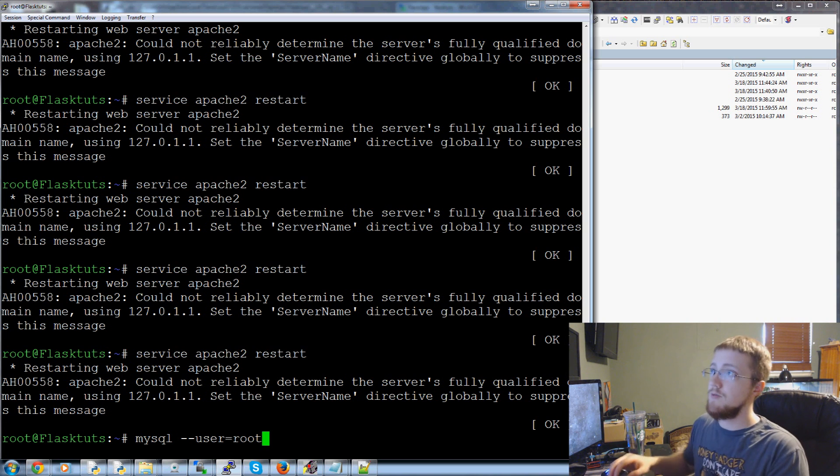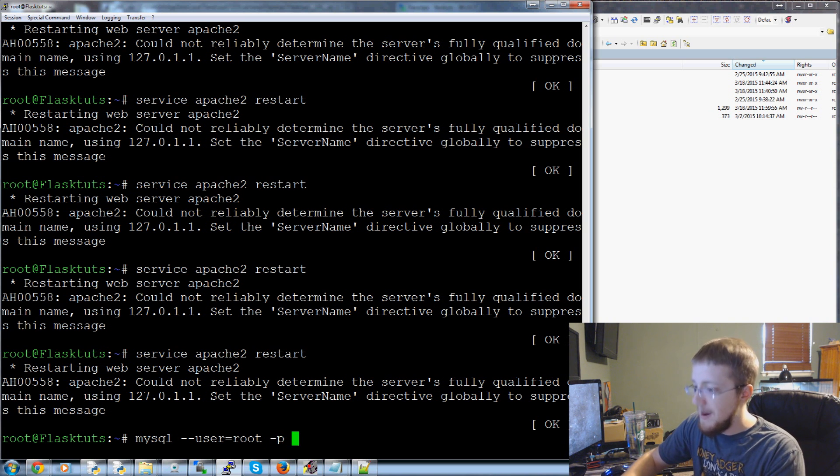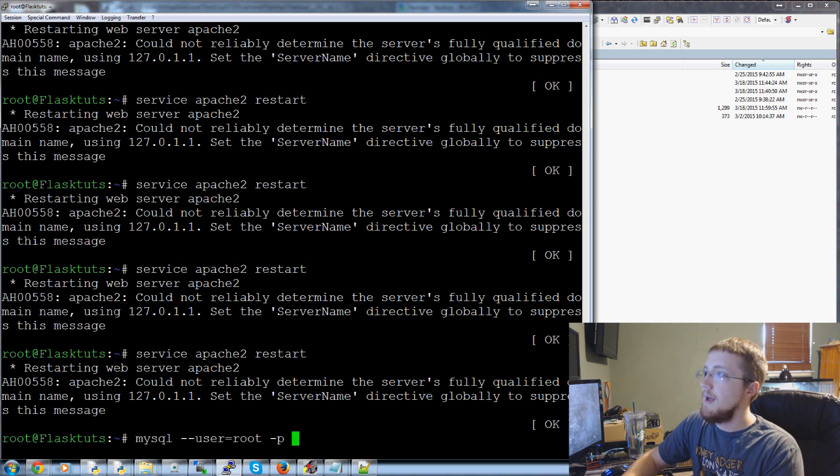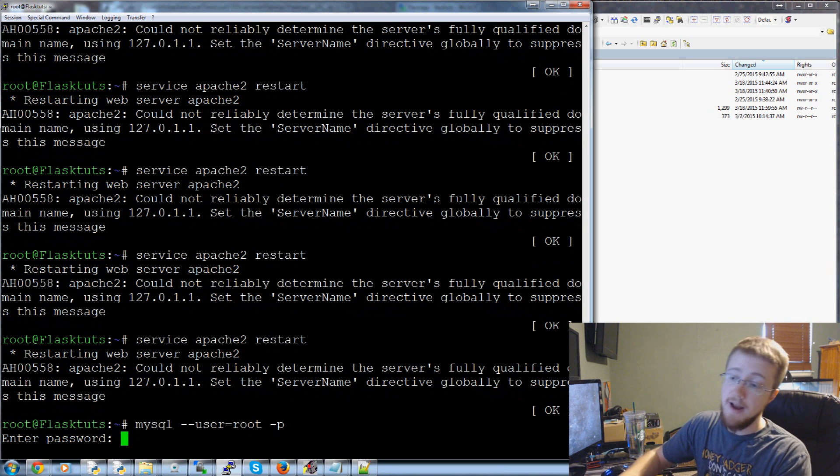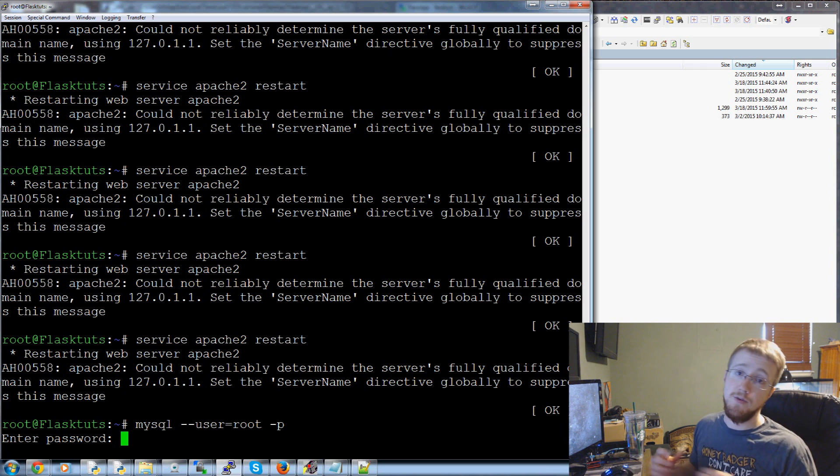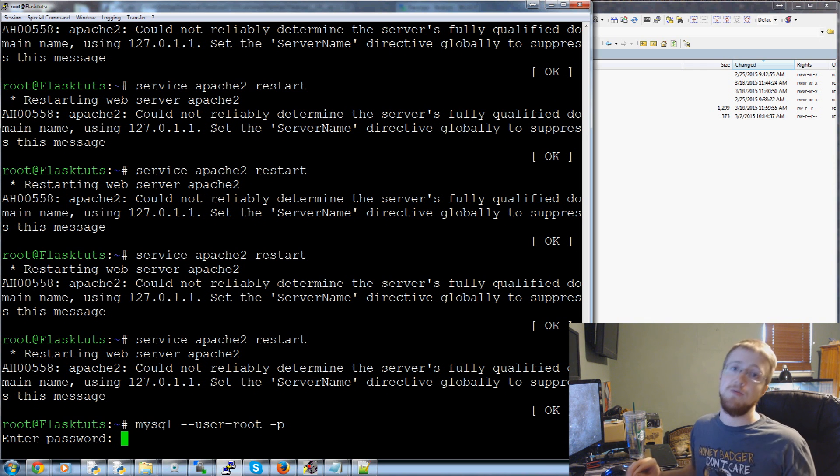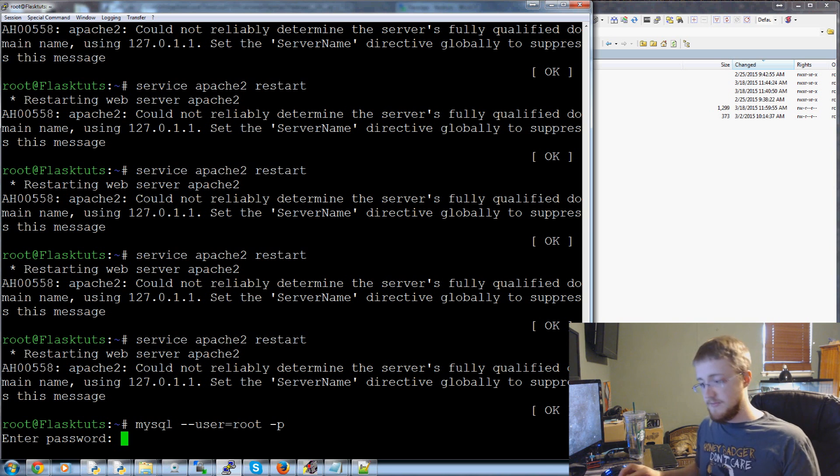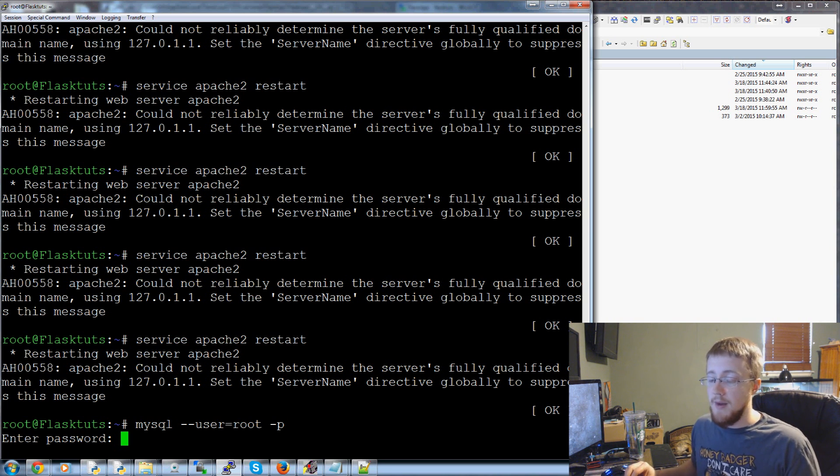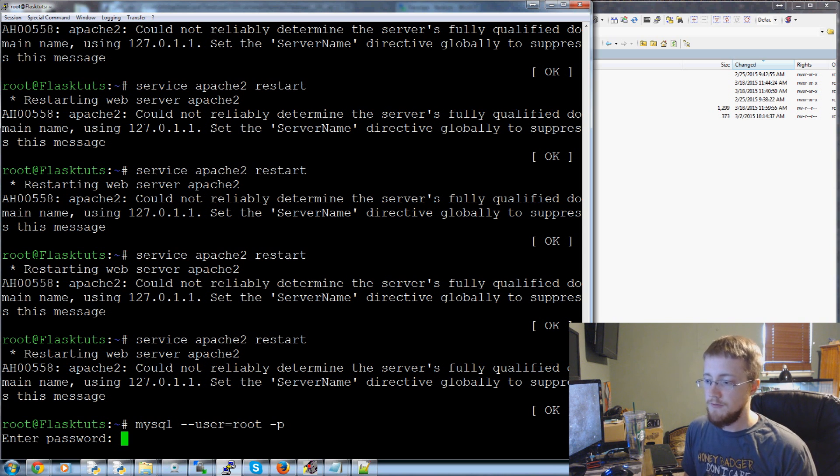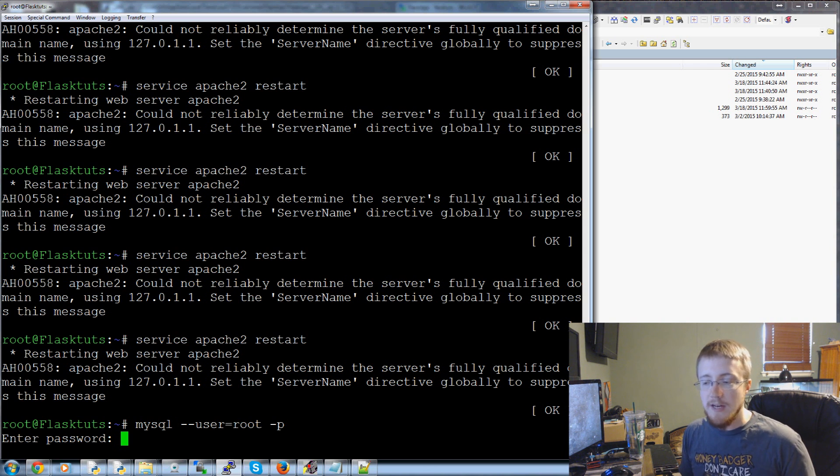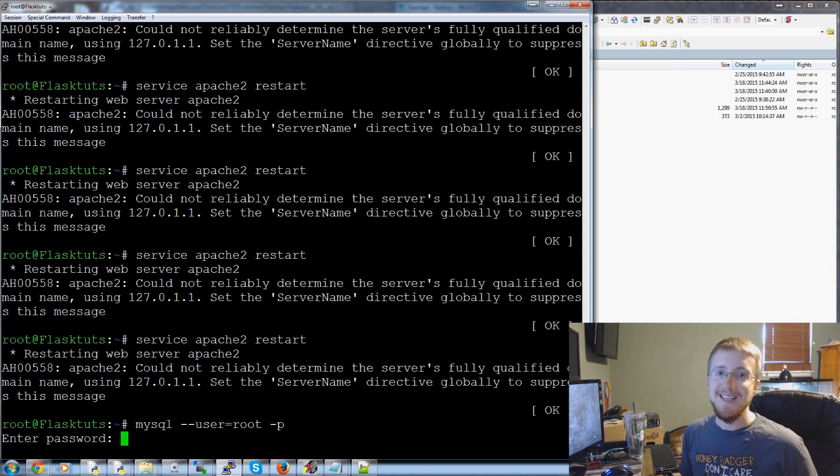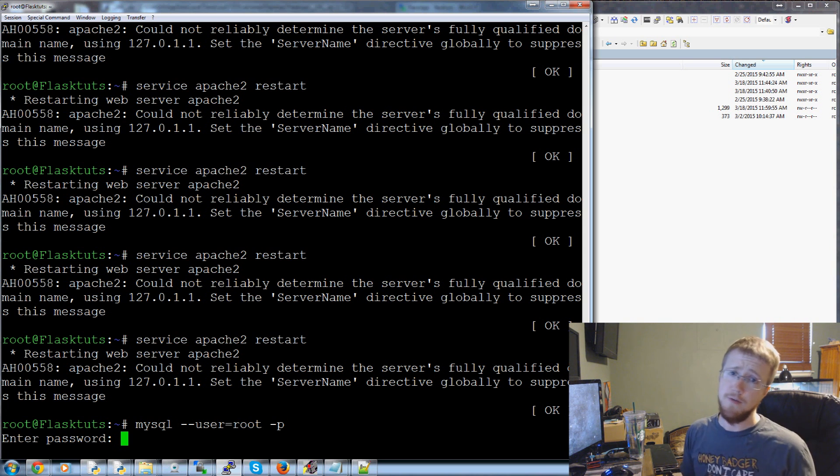User root but that's a different root and then you're going to need to do dash p for password. So you'll hit enter and it'll ask you for your password. Again this is the password to the root user of your MySQL database not the password to your root user to your server. Hopefully you remember what the root user's password is.